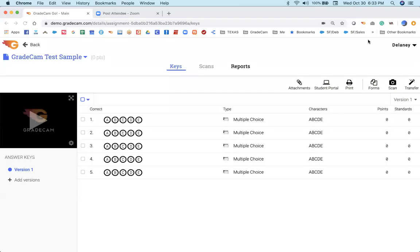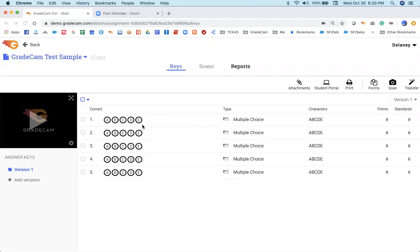The GradeCam answer key can be edited in many ways to create a very customized and dynamic answer form. When you create your assignment and tell GradeCam the number of questions, that's the number of answer rows we will display. We will always display A, B, C, D, E. That does not mean that's what you have to stick with if your assessment has different question types. You can easily modify and adjust and customize the GradeCam answer form and the GradeCam answer key.